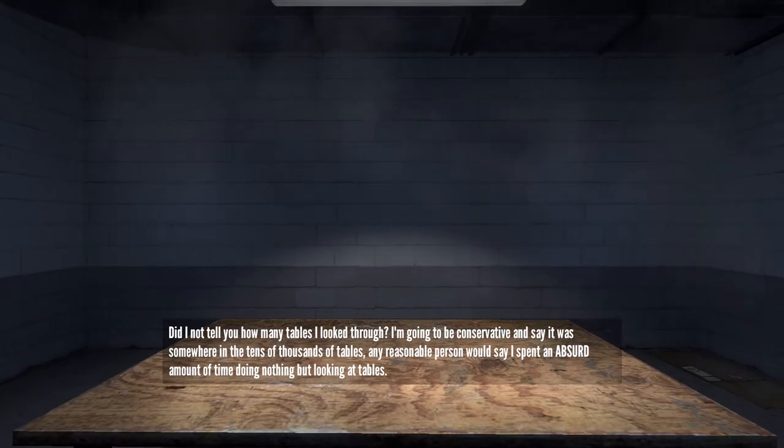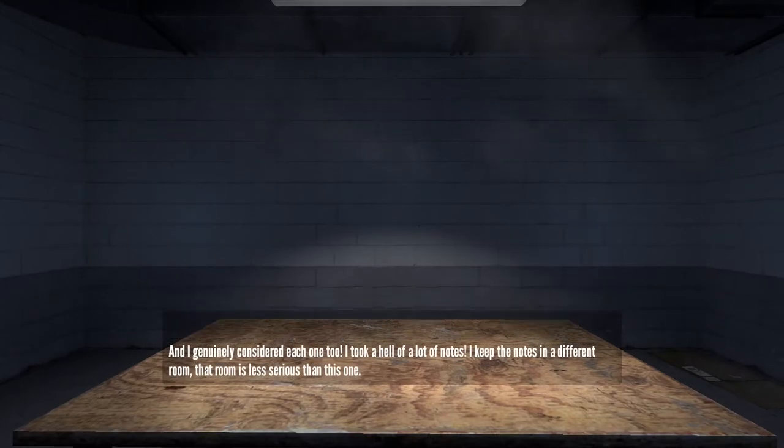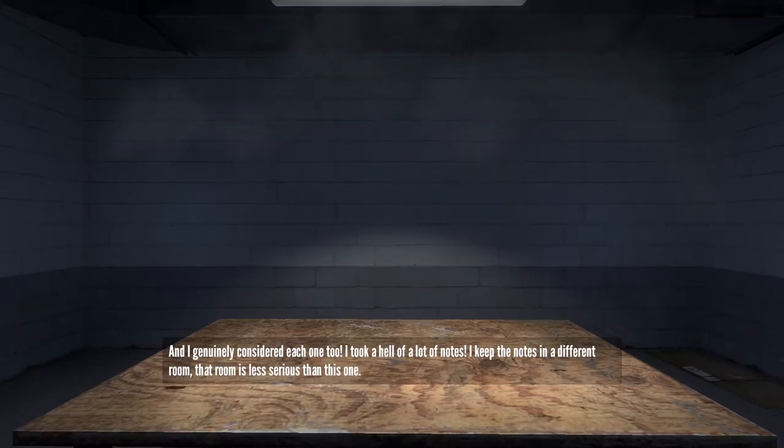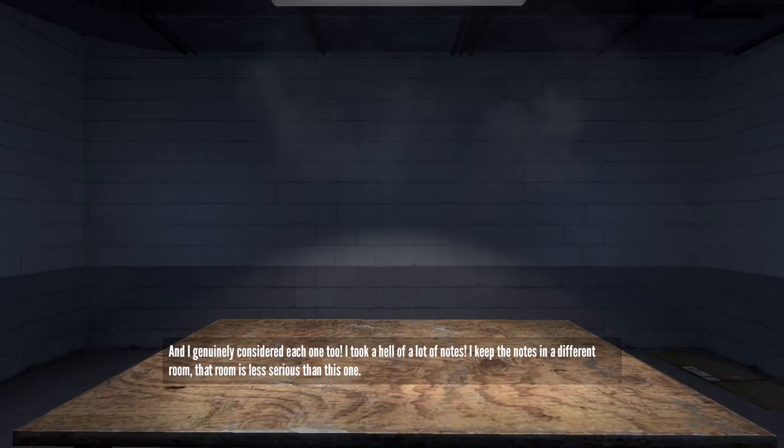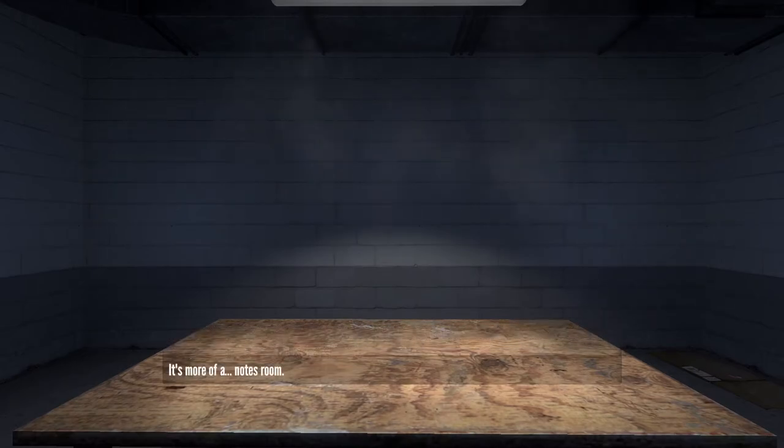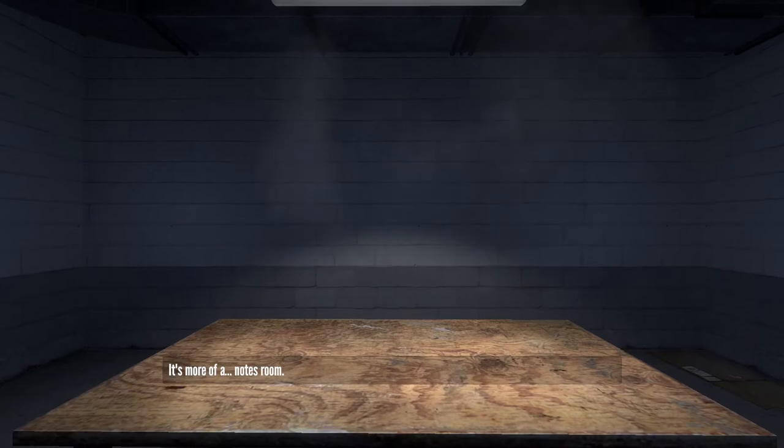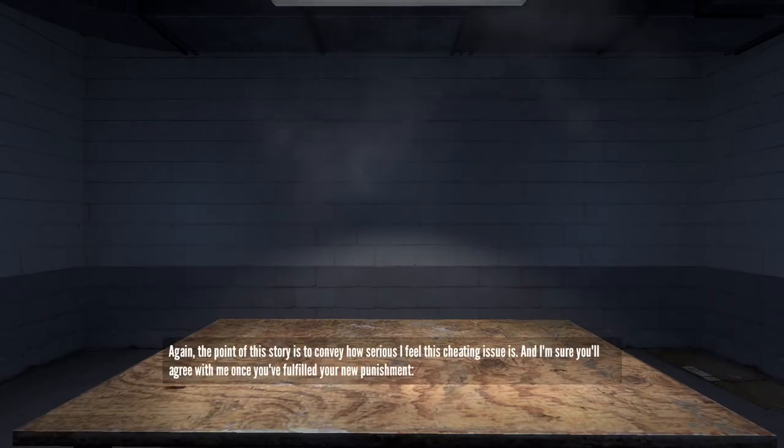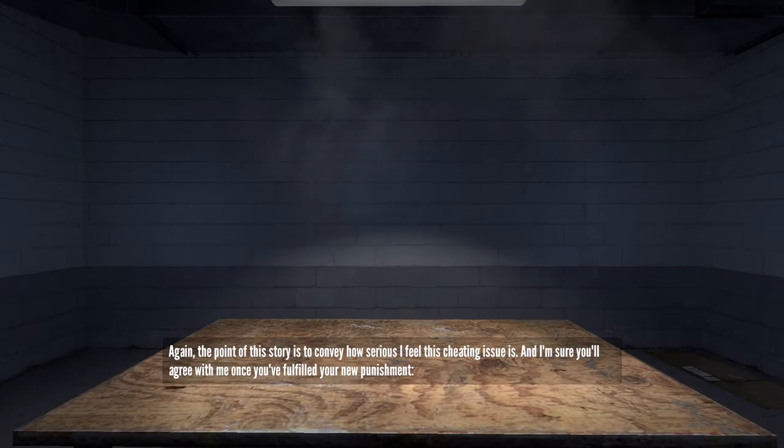Any reasonable person would say I spent an absurd amount of time doing nothing but looking at tables, and I genuinely considered each one too. I took a hell of a lot of notes. I kept the notes in a different room. That room is less serious than this one. It's more of a notes room.